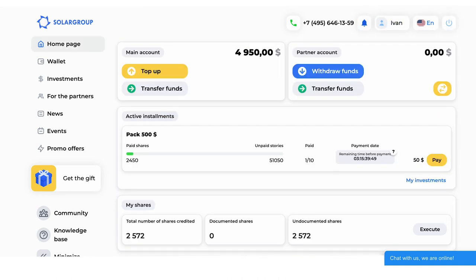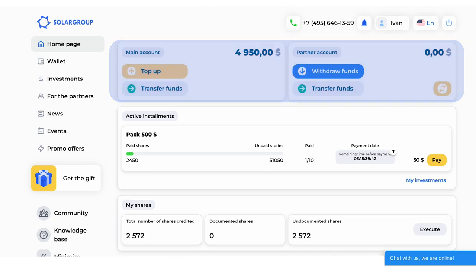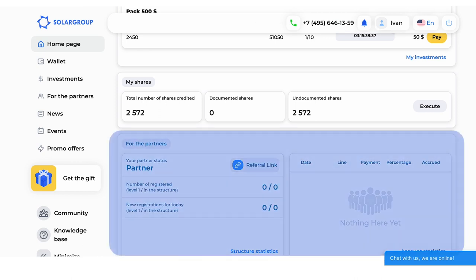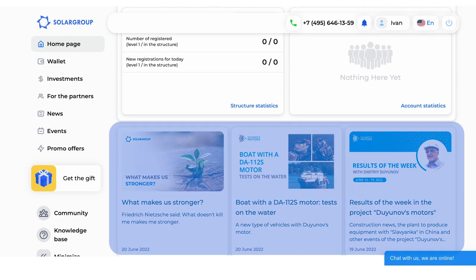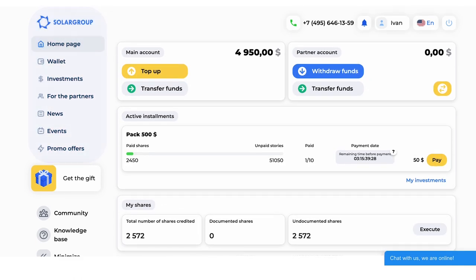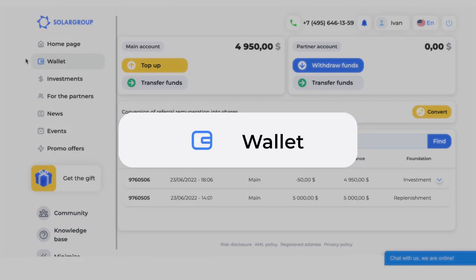The main page displays the most important information for investors and partners of the project: the balance of the main and partners accounts, the number of purchased investment shares, statistics of partners' activities, and recent news of the project. In the upper-left part of the main page, you will see seven main sections of the back-office. In the bottom-left corner, there are two more sections — wallet and investments.